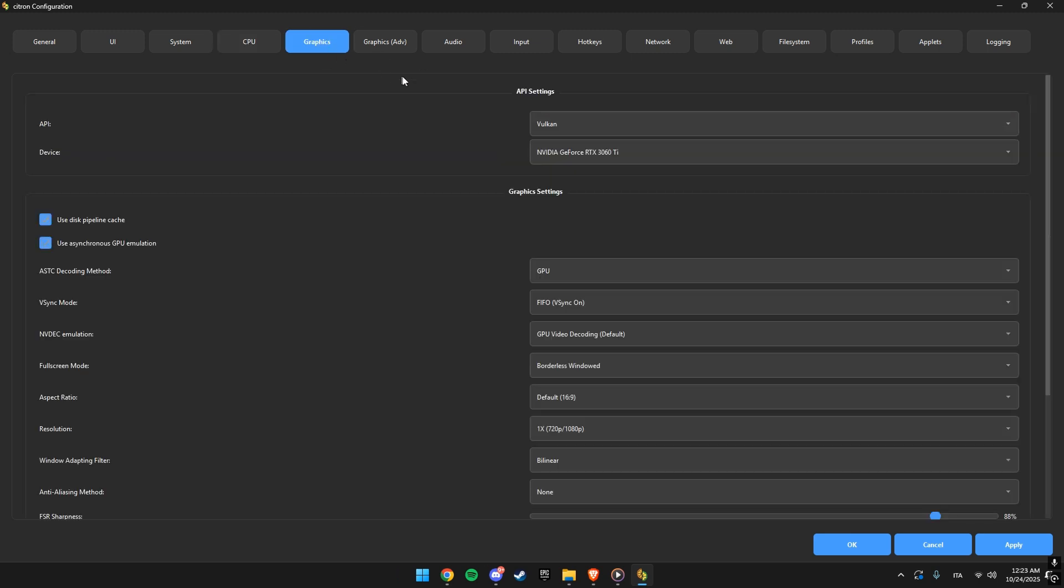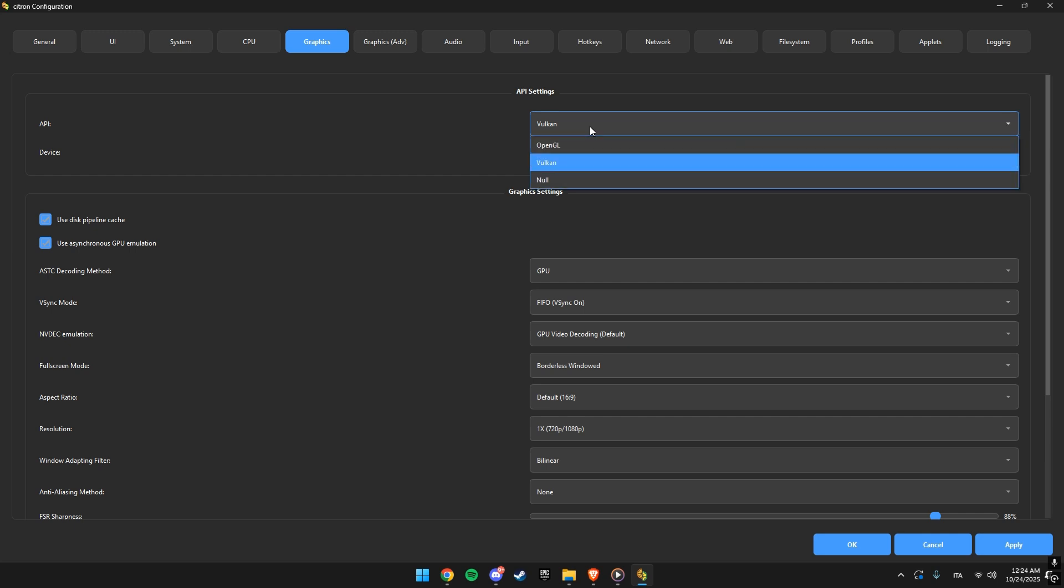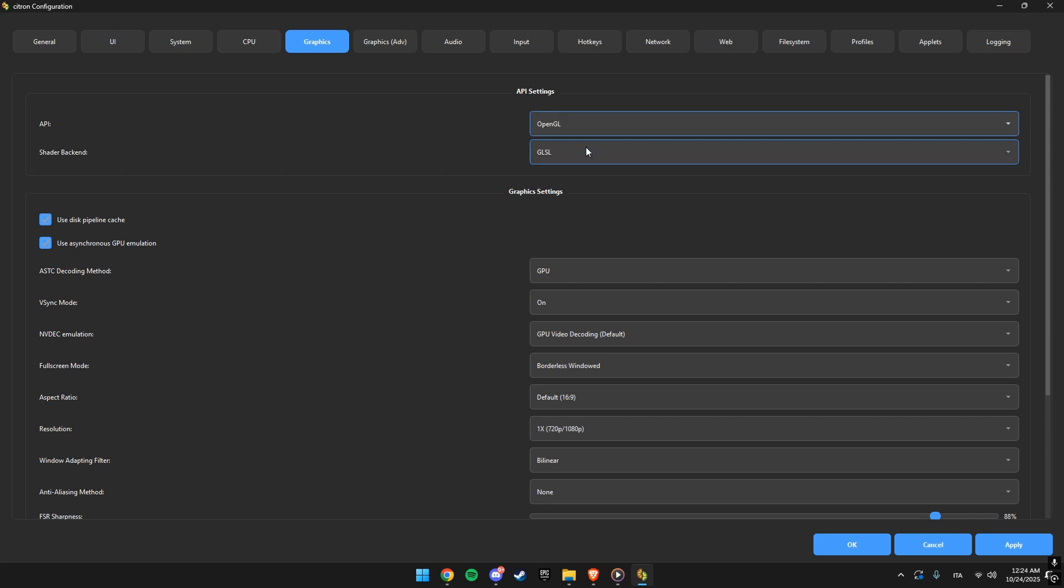Now for the graphics settings. This is important. I recommend using Vulkan as your API, especially if you've got a modern GPU. If you notice lag or graphical glitches, try OpenGL, but Vulkan usually works better.